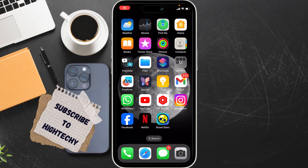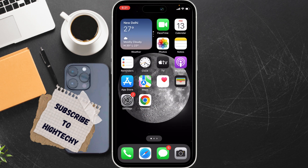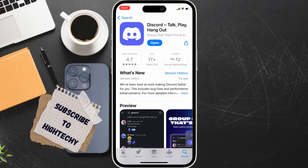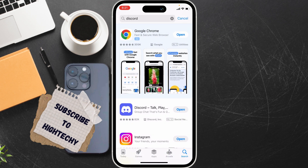Hello everybody, today I will show you how to fix the Instagram keep crashing on iPhone problem. If your Instagram is crashing, here is the fix. The first fix is to go to the App Store and check for an update.